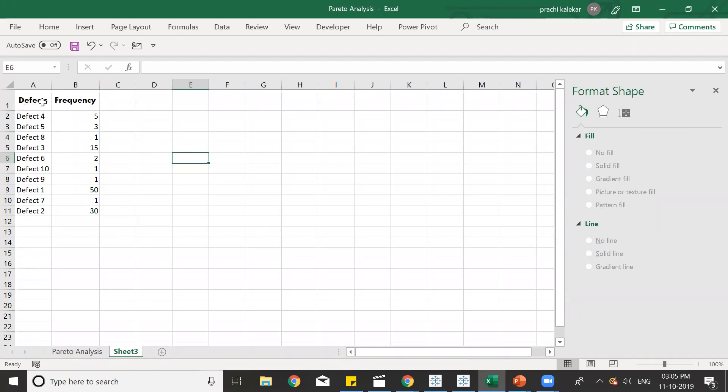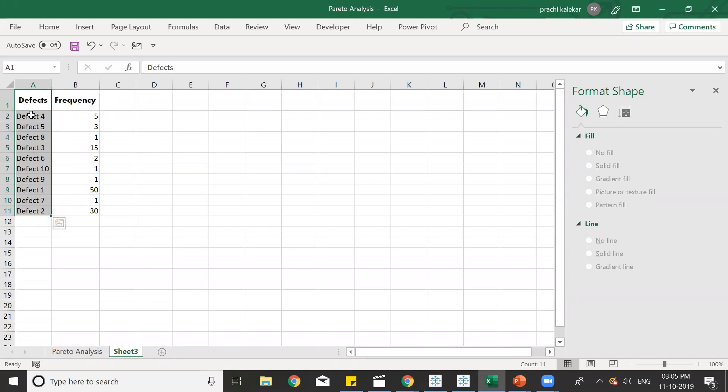This is the data that we have for creating a Pareto chart. Here, we can see there are different types of defects and the frequency, how many times the defects are occurring.